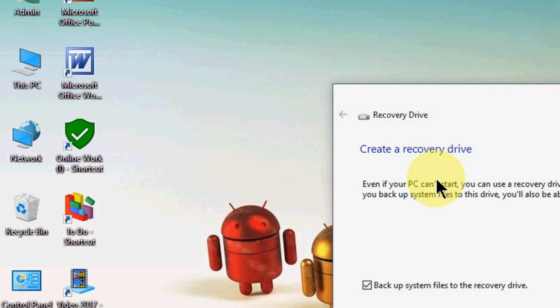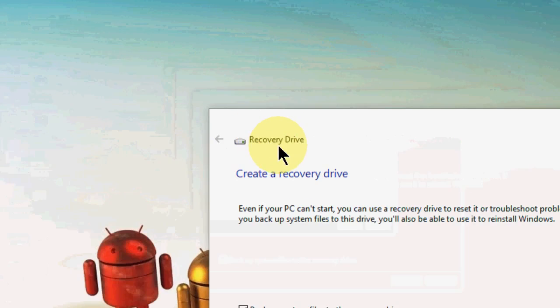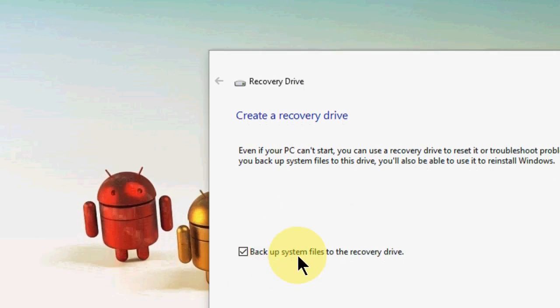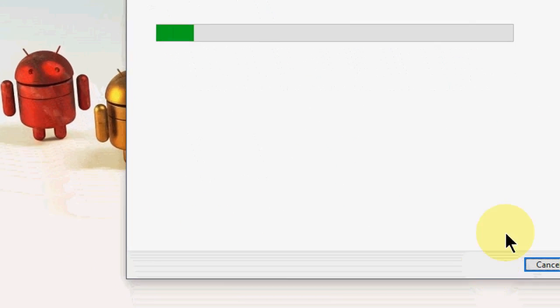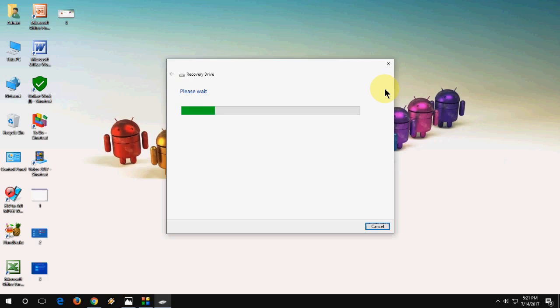This dialog box will appear like recovery drive. So check on backup system files and click on next. It will take one to two minutes.